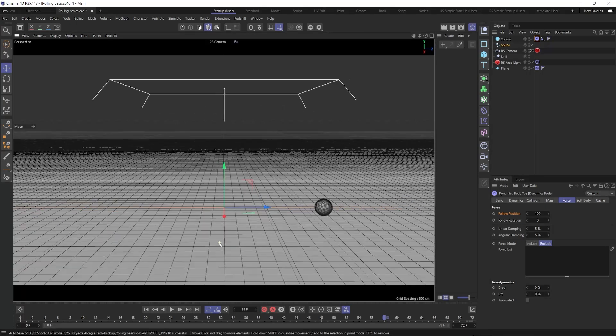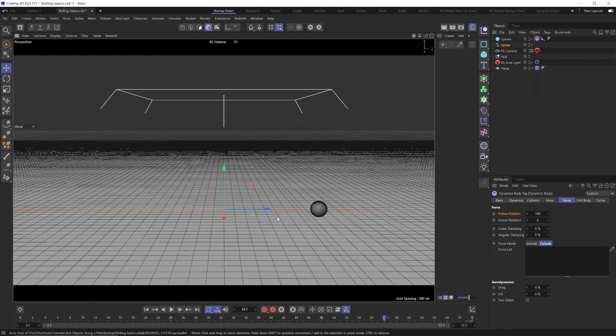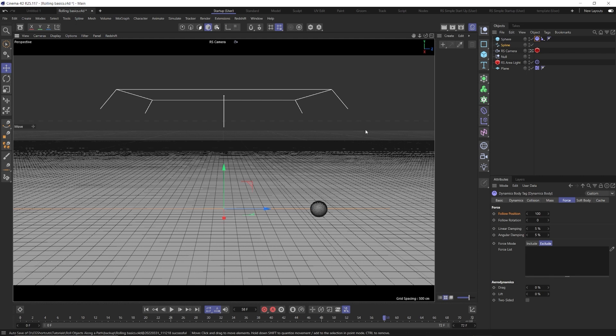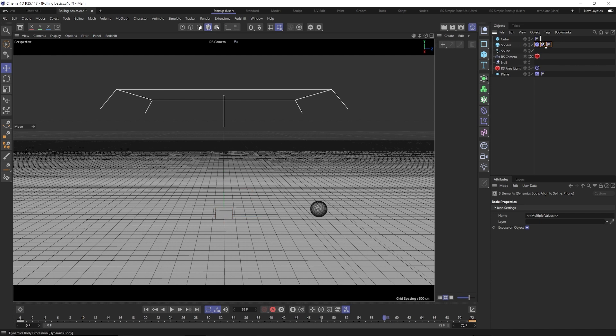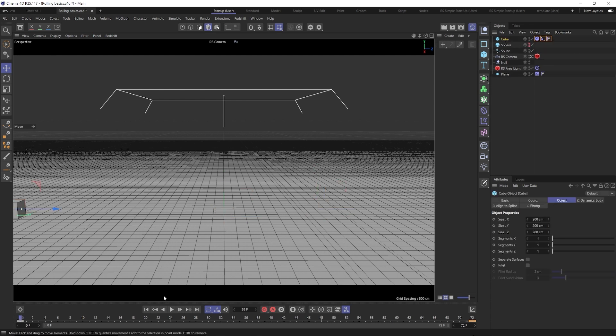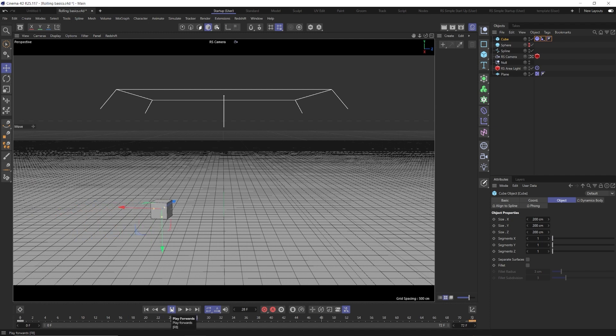So that's the basics of how this works. And the cool thing is, is this actually works with cubes as well. Let's bring in a cube real quick. So with the cube, we can just grab these things, throw them up onto there, hide our sphere. Now, if we hit play on this, you'll see our cube is kind of sliding around and it's not quite the same.